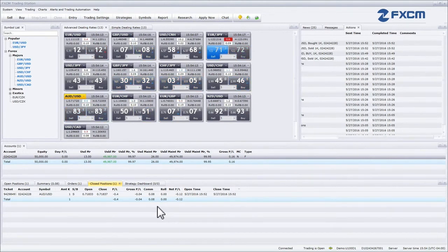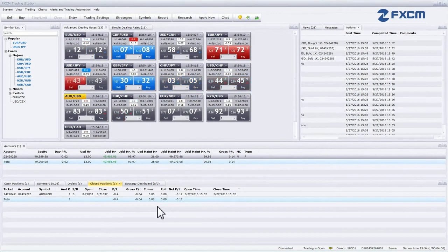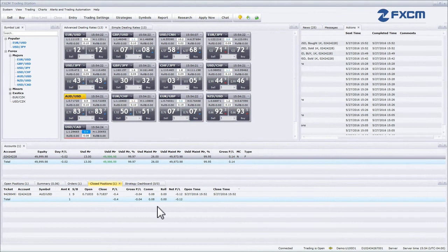If the number is positive, the amount was received by the trader. If the number is negative, the amount was paid by the trader. Note that this column can be hidden for interest-free accounts.